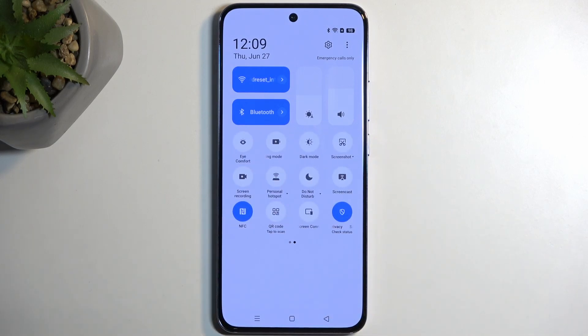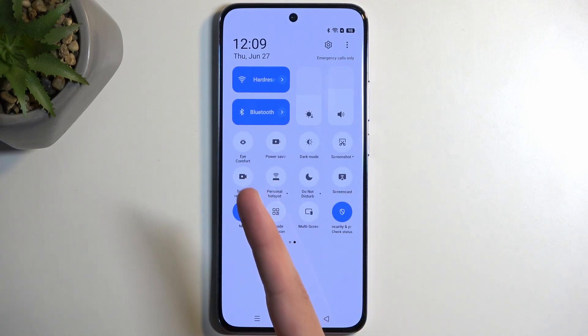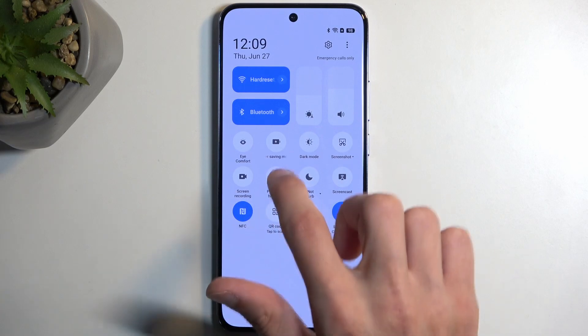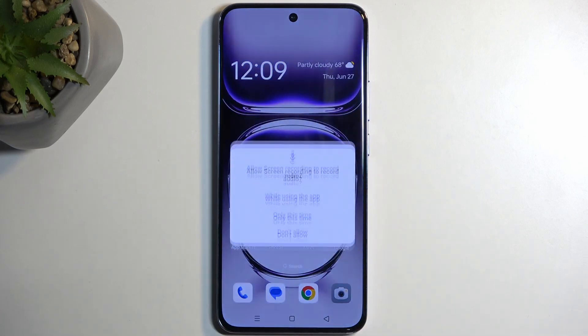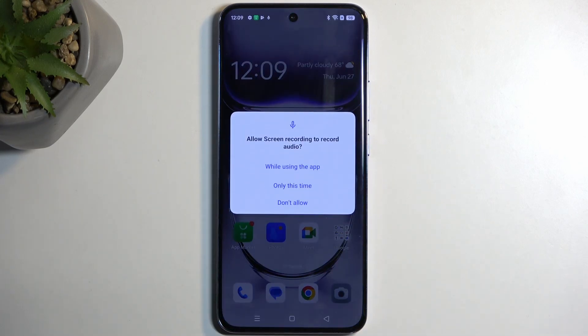On one of the pages, we should have our screen recording toggle. For me, it is on the second page, right over here. Once you see it, simply tap on it.